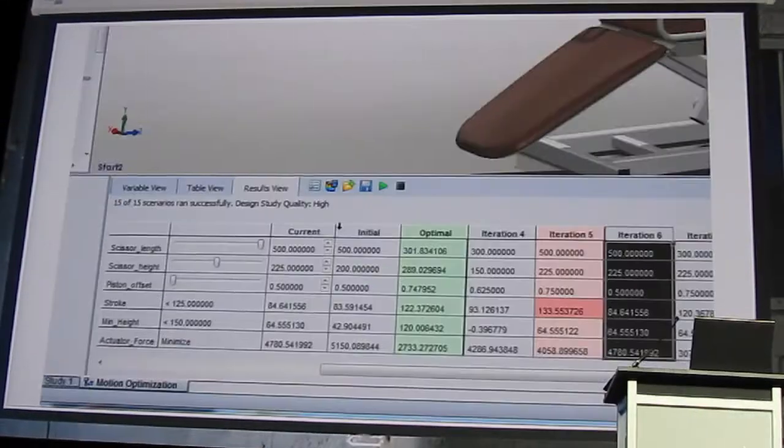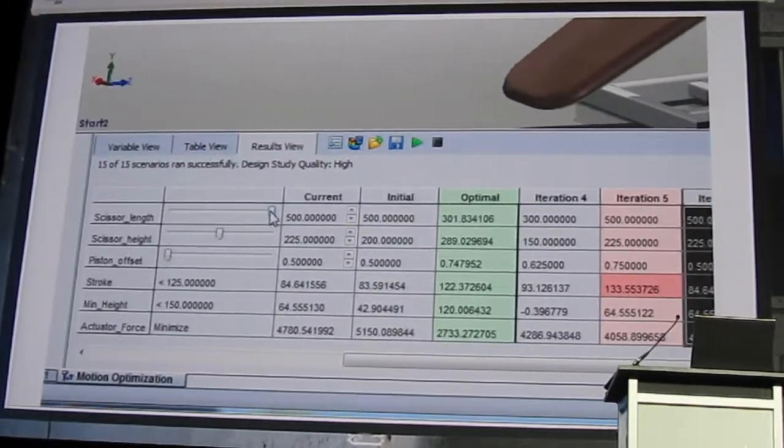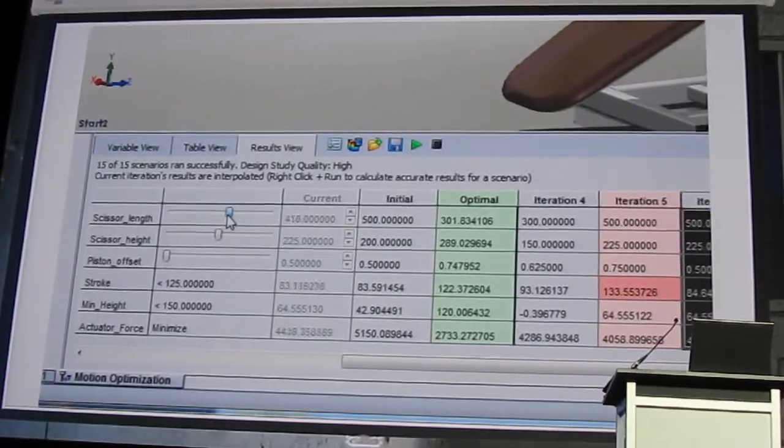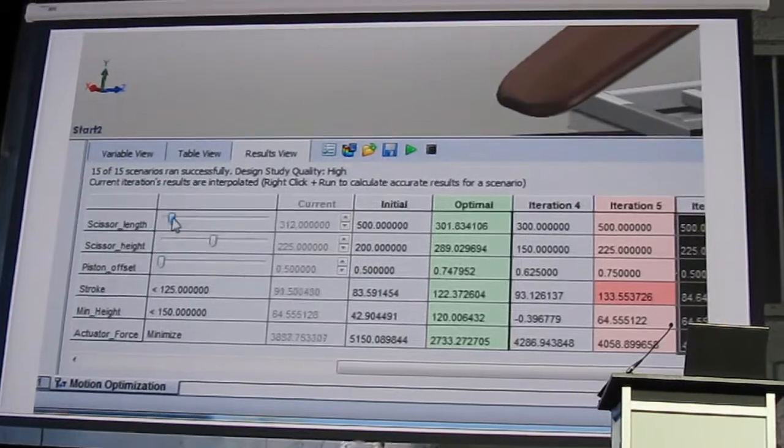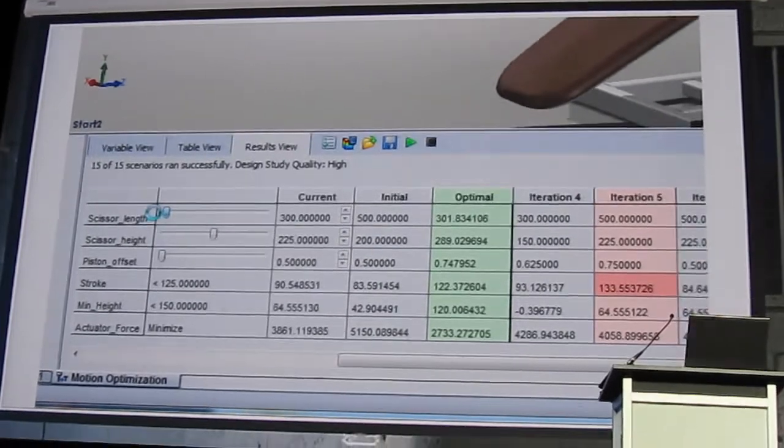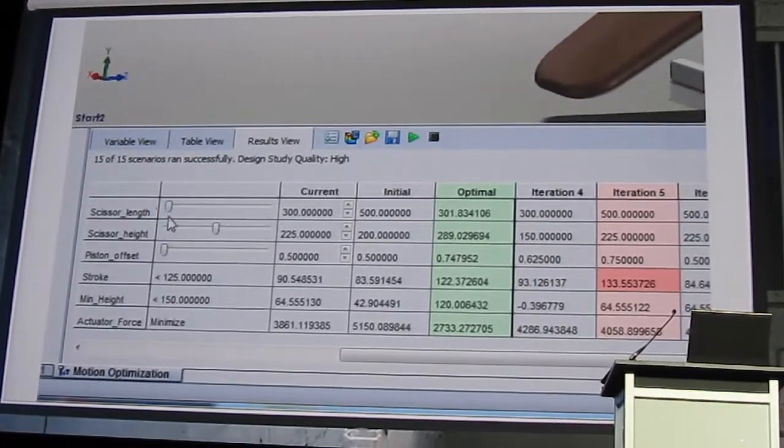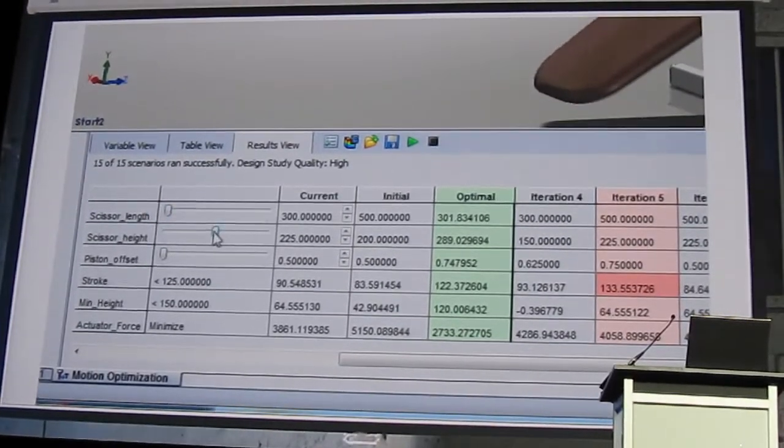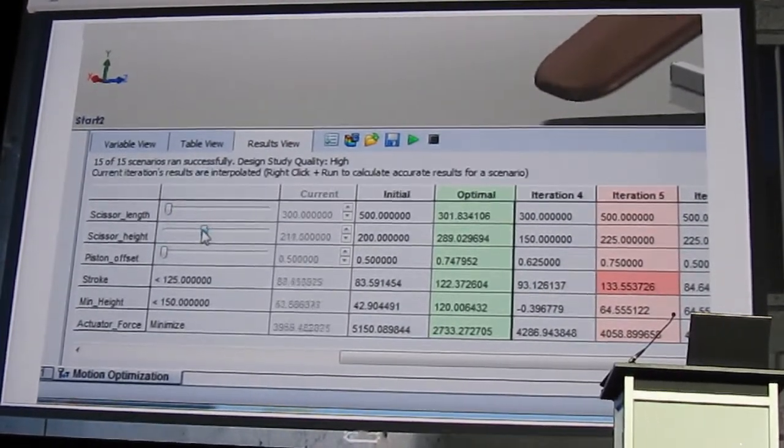Look at this. You can even drag an input slider immediately to see the required actuator stroke and forces. It can't get any easier.